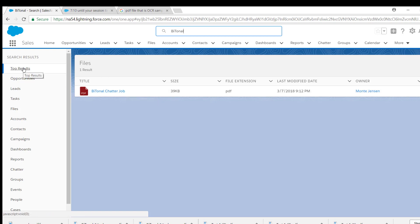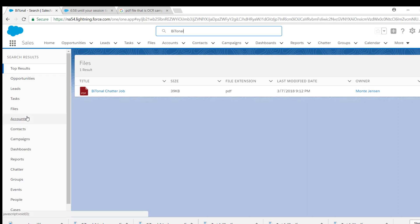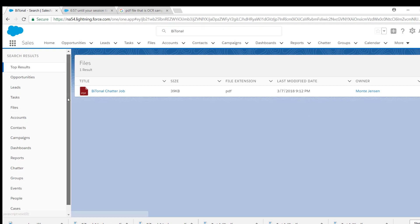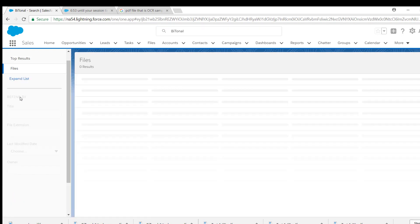So this is searching all of my accounts. If I had more than one bitonal document that had been sent, it would show me all of the representations of it. And then I can narrow them down if I want. I can narrow them down by cases or accounts or by files.